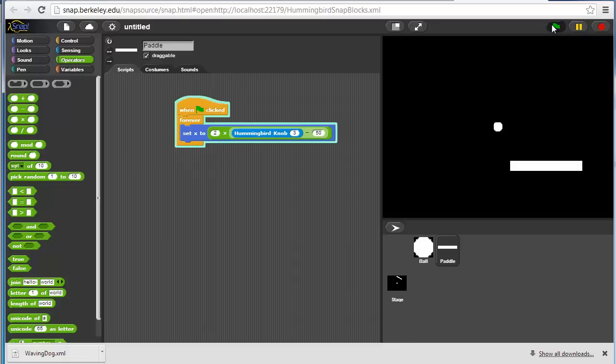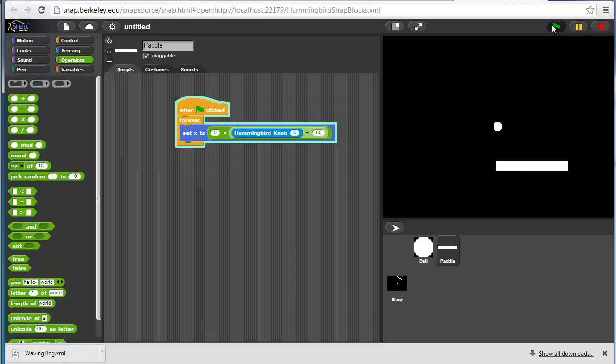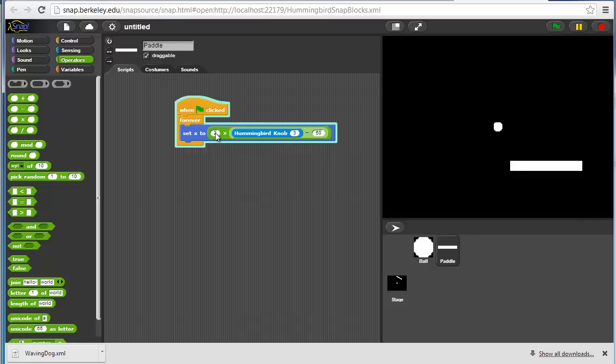Okay, so now I can move it most of the way, but I'm still not quite happy with that. Even while the program is running, I can change this. Let's make this 2.5.